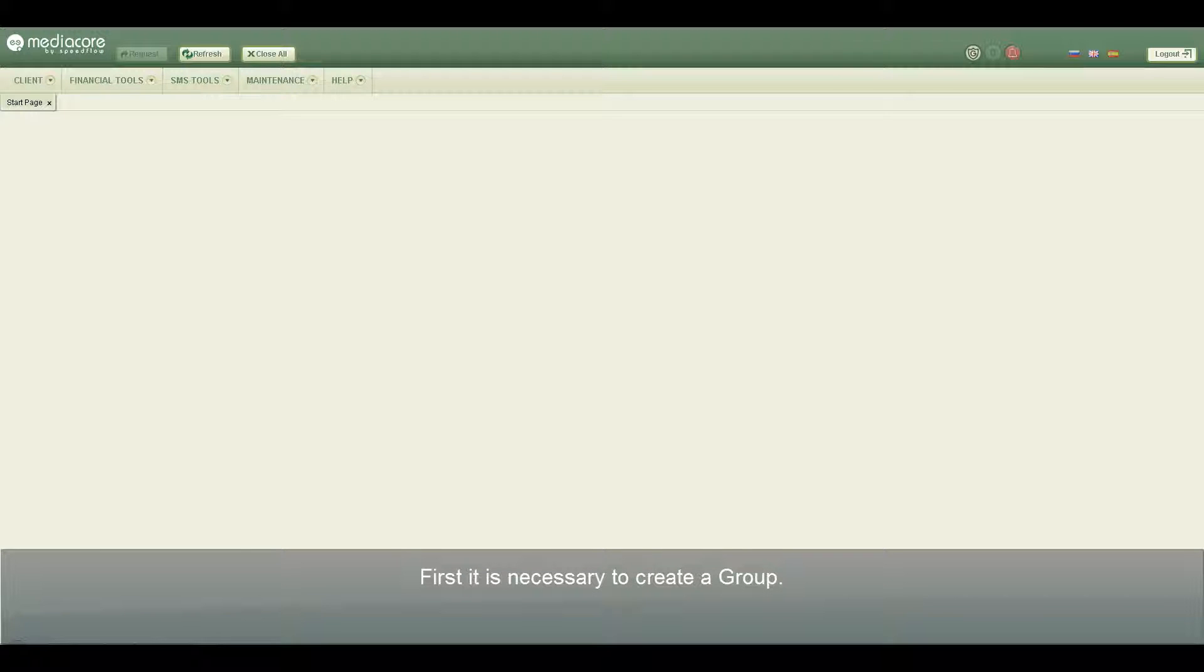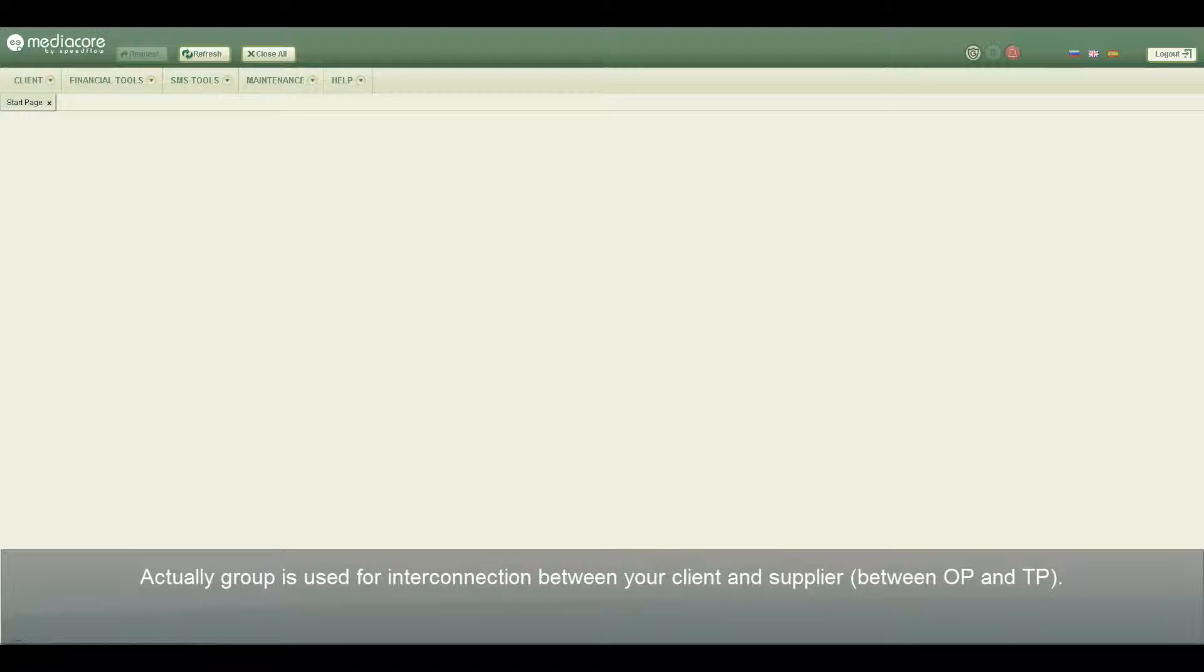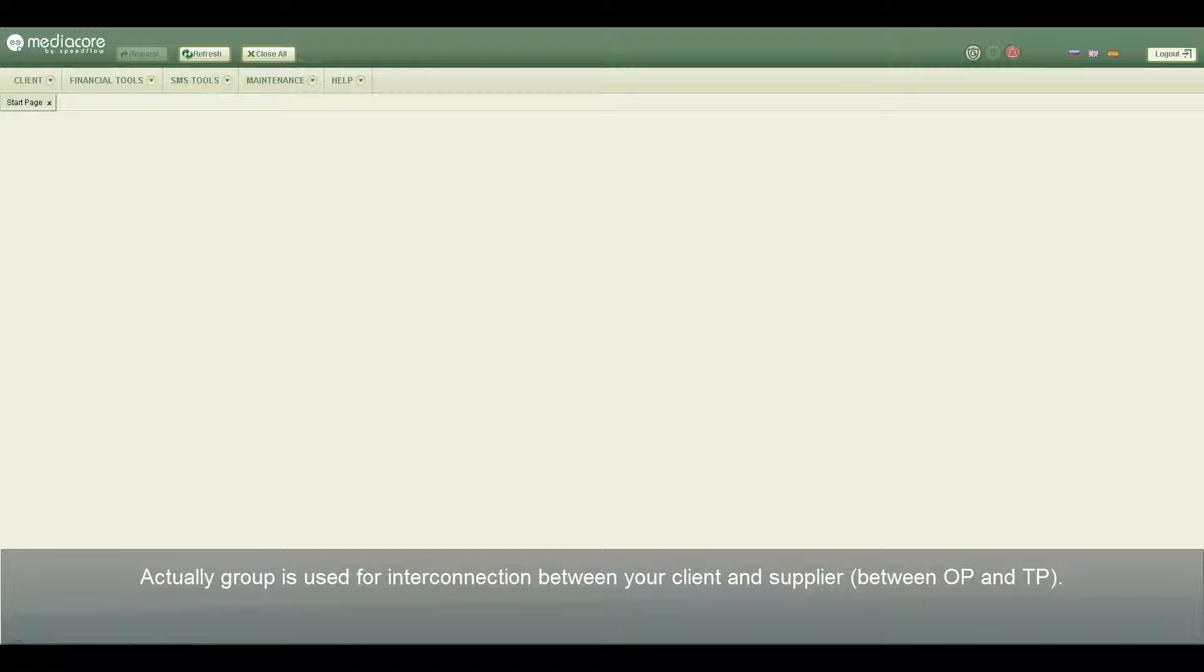First, it is necessary to create a group. Actually, group is used for interconnection between your client and supplier, between origination point and termination point.